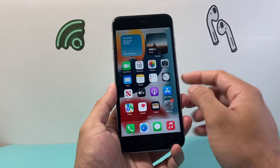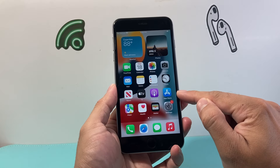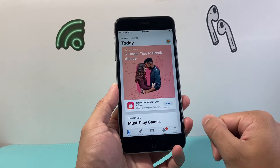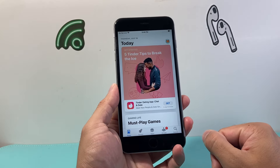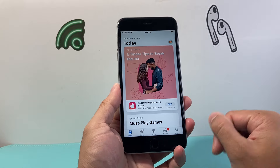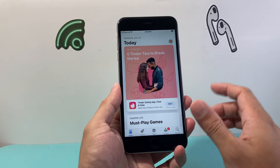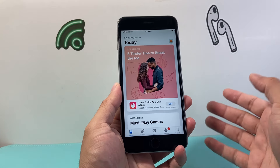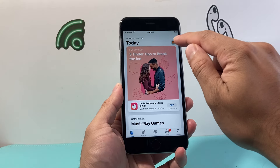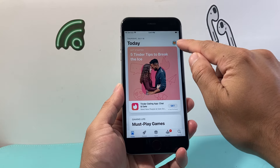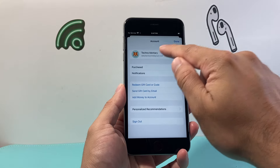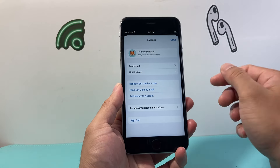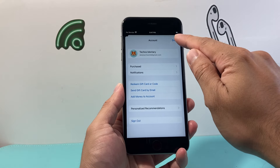From there on, you're going to go to the App Store app, which is a default app on your iPhone. Once you get there, make sure you're connected to Wi-Fi or cellular data. Also, verify in the right-hand corner that you're signed into your Apple ID. If you're not, go ahead and sign into it.